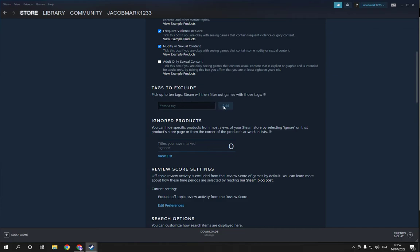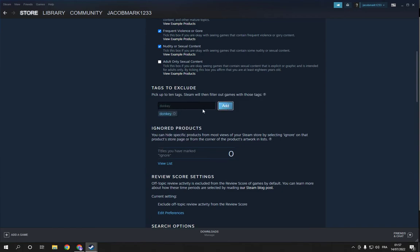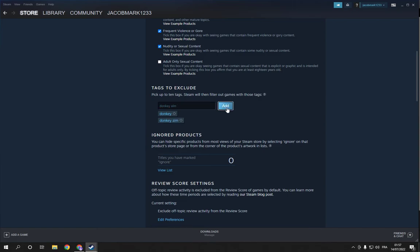For example, I'm going to add, let's say, donkey. Click add and it's here. Let's add another one, LM. Click add and it's here.